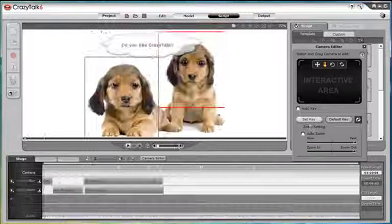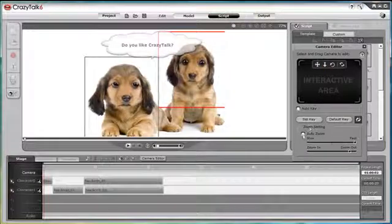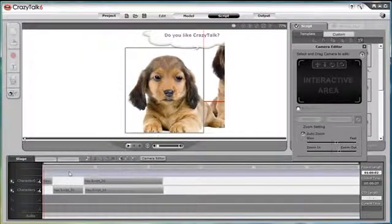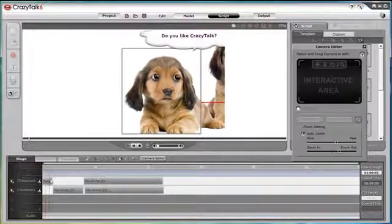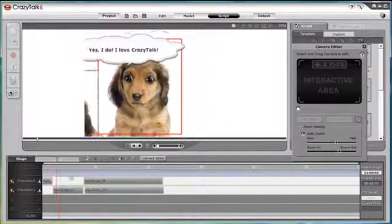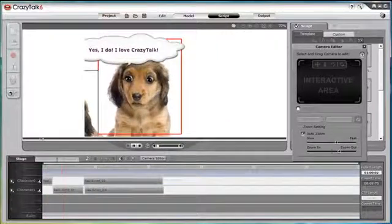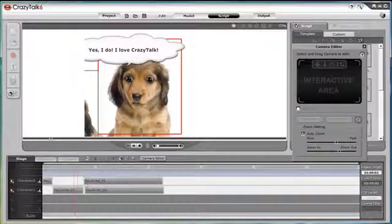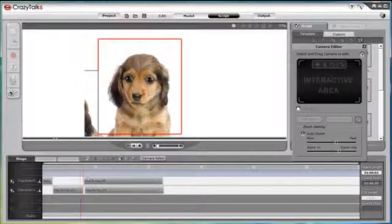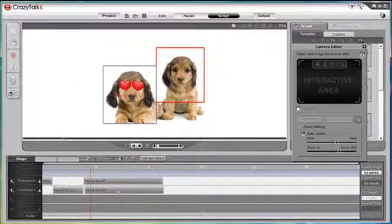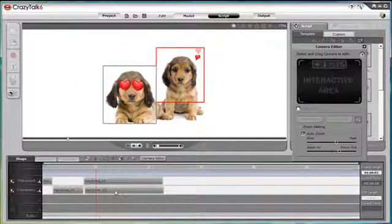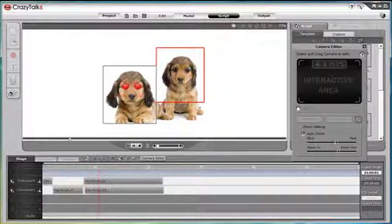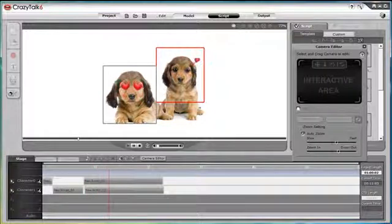If we select Auto Zoom, then the camera will automatically zoom in on the character that is speaking. If multiple characters are talking at the same time, then the camera will zoom out to show both characters. And we can adjust the speed and the focus of the Auto Zoom with these slider bars.